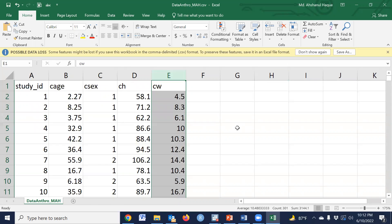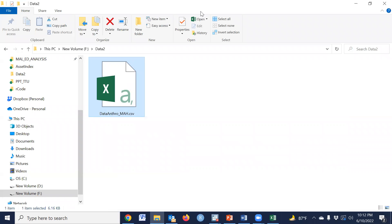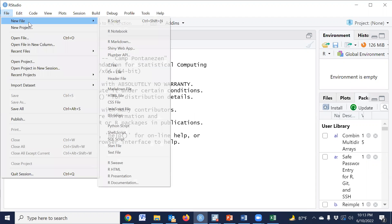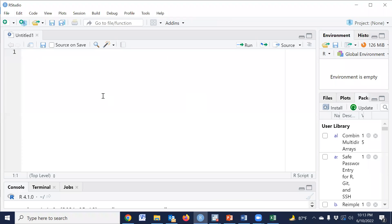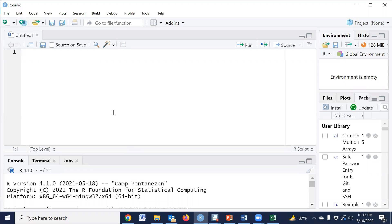First, we have to import the dataset in RStudio. Let's open RStudio. This is the RStudio window, and first we have to open a new R script.